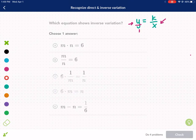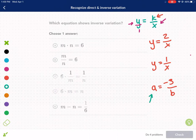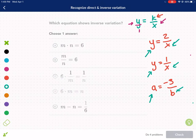K just represents some number. So if we have y equals 2 over x, that would be inverse variation. If we had y equals 1 over x, that would be inverse variation. If we had a equals negative 3 over b, that would be inverse variation. All of these have a variable on one side of the equal sign by itself, and in the denominator we have another variable. That's all cases of inverse variation.